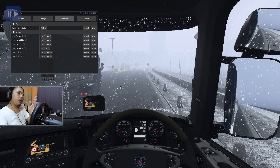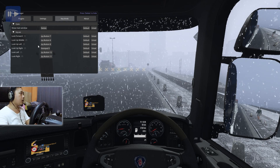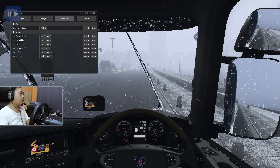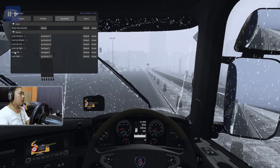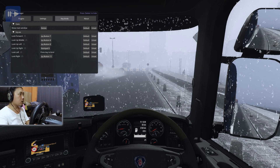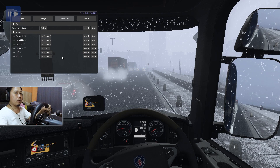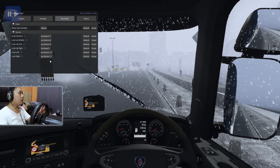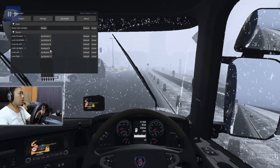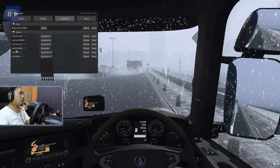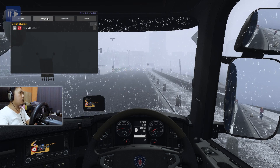Saya pakai cuman 4 arah: kiri, kanan, pojok kiri, pojok kanan. Yang lainnya tidak kepakai karena tombol di setir sudah terbatas. Jadi saya tidak perlu look kanan 45 derajat. Untuk look left, tinggal diklik di sini, defaultnya biasanya number. Teman-teman tinggal klik, kalau mau lihat ke kiri klik disini terus pencet tombol yang mau diatur. Saya pakai button 12 atau L3. Untuk kanan, R3. Look up left pakai L2. Look front pakai R2.